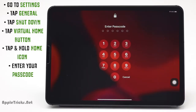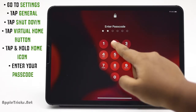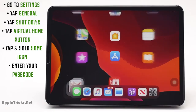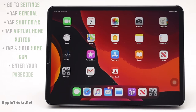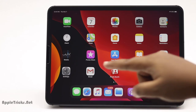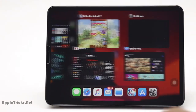Tap and hold the Home icon. Your screen will flash. Now enter your passcode and you will go back to the Home screen.